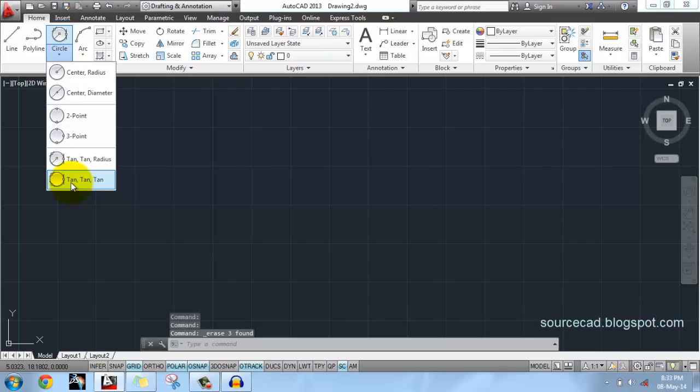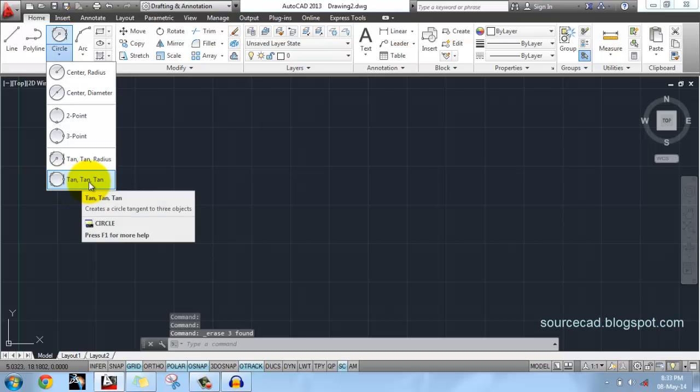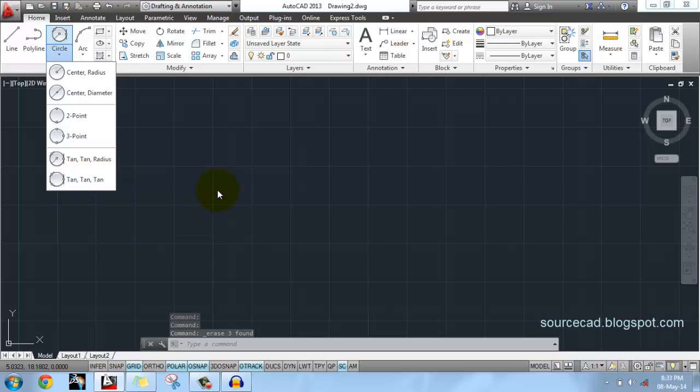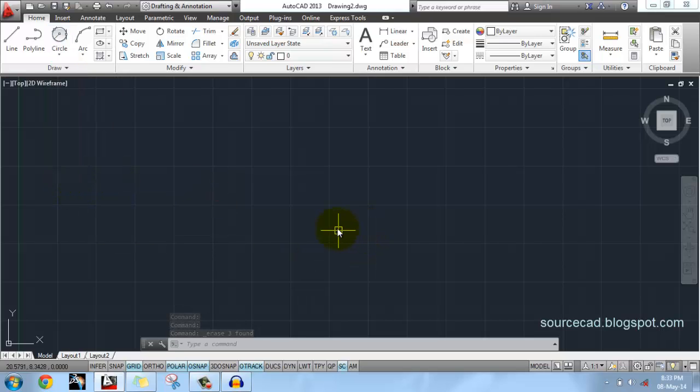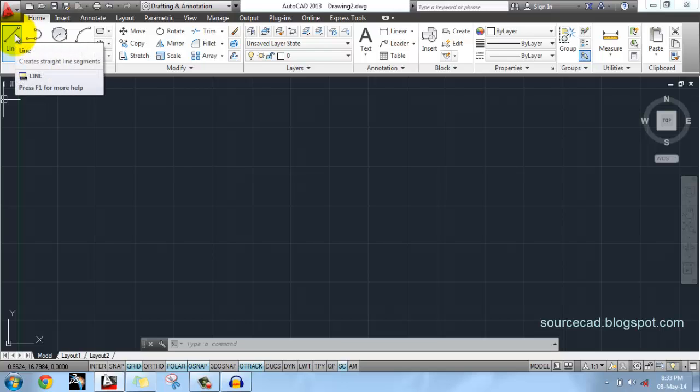Now our last command: Tangent Tangent Tangent. This will make a circle that is tangent to three lines or three curves that we specify. For that we will make three lines.